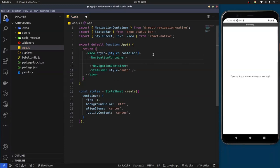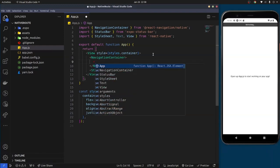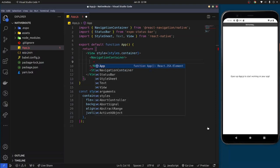One best practice I like to follow is separating routes for users and non-users. This is because you don't want a situation where, once a user has logged in, they can click the back button to return to the login page. So put the logic for pages you don't want users to go back to inside a separate component.